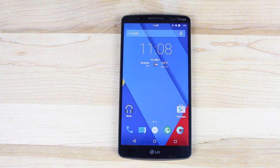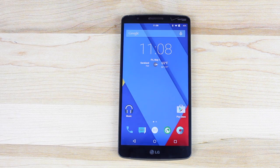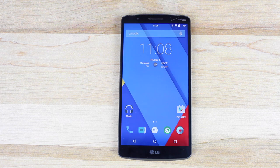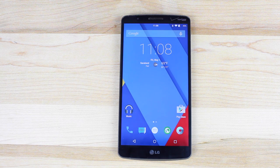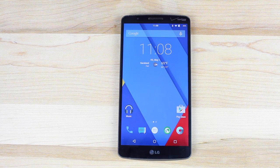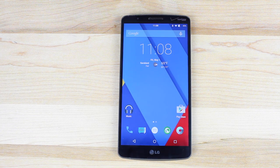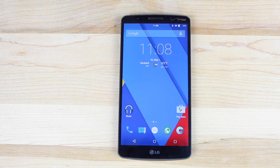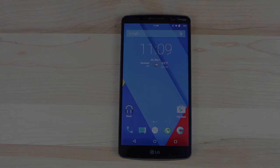All right guys, that about wraps it up for the CyanogenMod 12.1 review. If you liked this video, be sure to give it a big thumbs up and subscribe to this channel for more content like this in the future. You can find more of me at droidmoderx.com and follow me on Twitter at droidmoderx. Thanks for watching — be blessed, I'll see you in the next one.